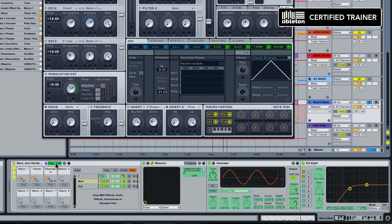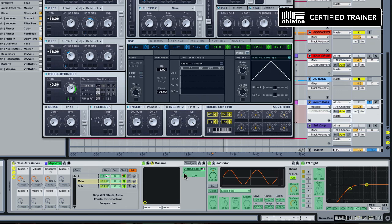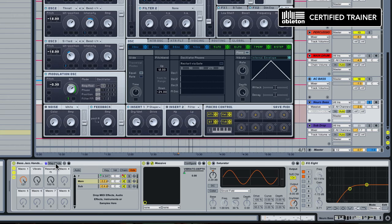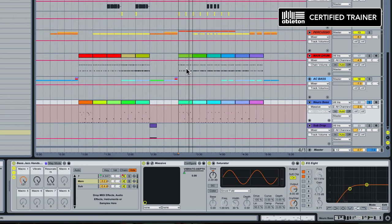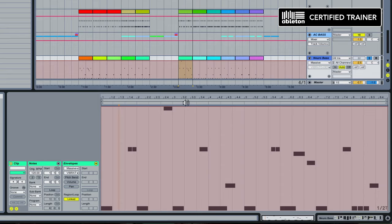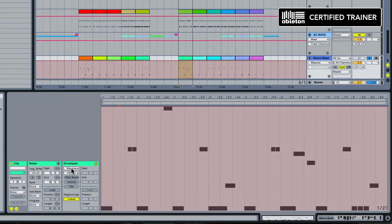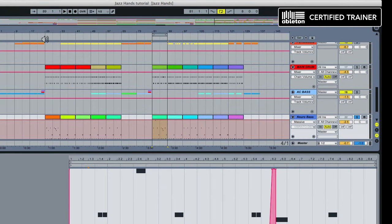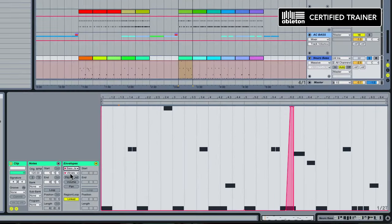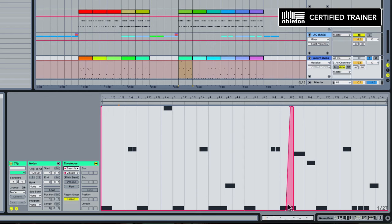I went into map mode here and I macro mapped that to this parameter, macro knob 2. Then from there I could very easily go into the clip envelope section, select our instrument rack, select vibrato, and I can draw in breakpoints and clip envelopes to control exactly how much and where that vibrato happens.